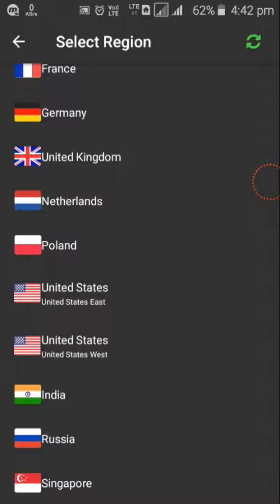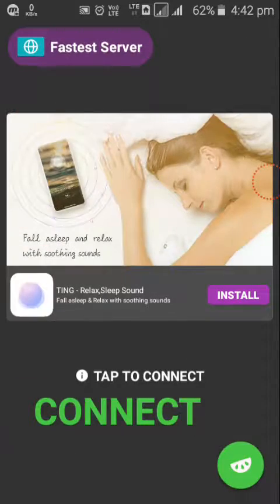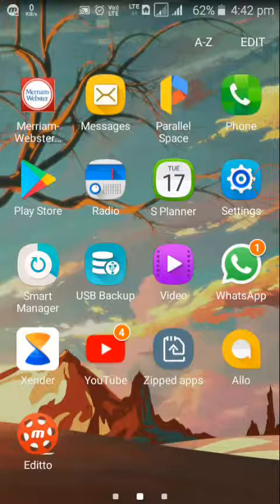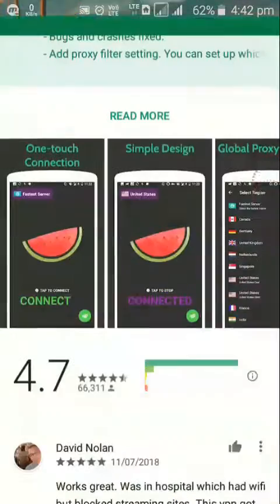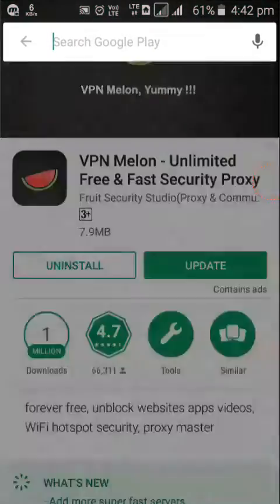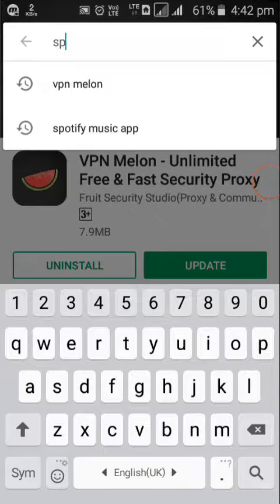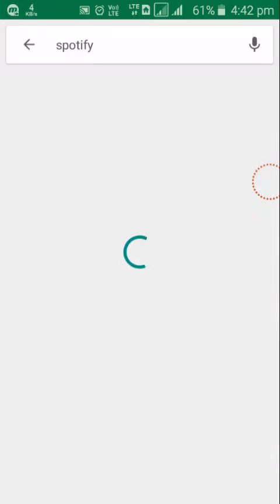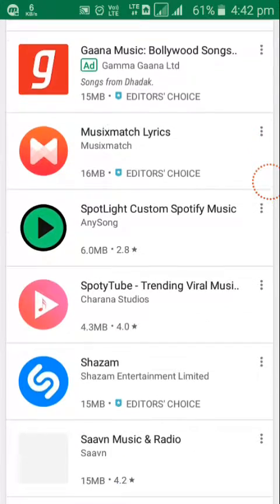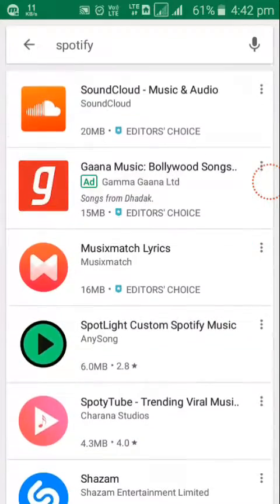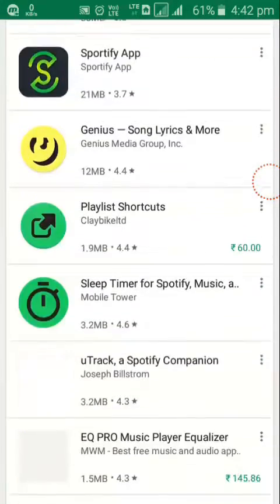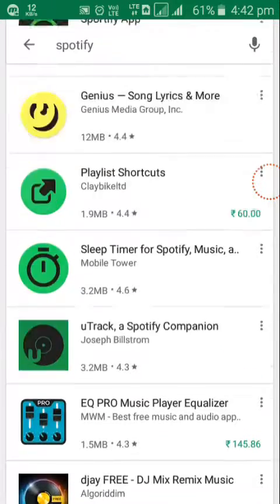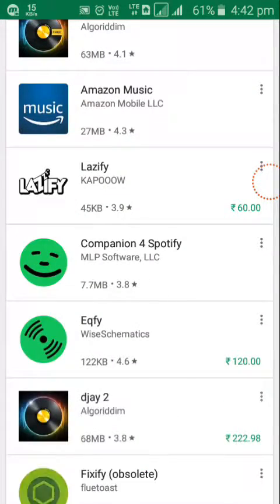For example, I go to Play Store and there I search Spotify. It's a music app. See, it shows search results for Spotify, but Spotify app is not here because it's unavailable for my country.